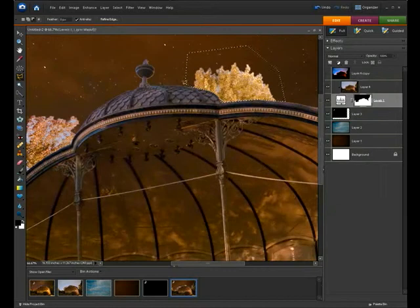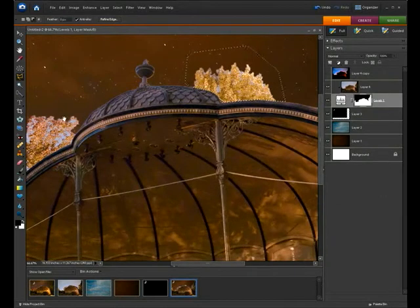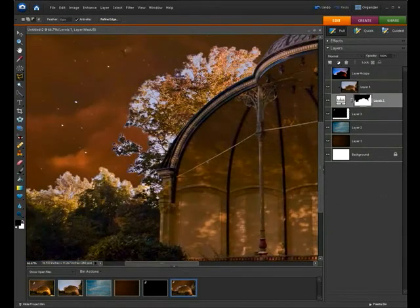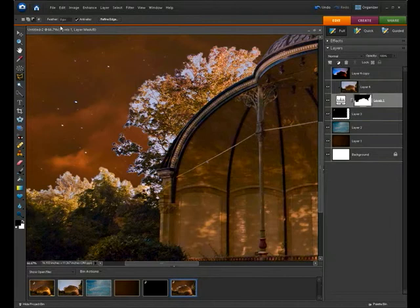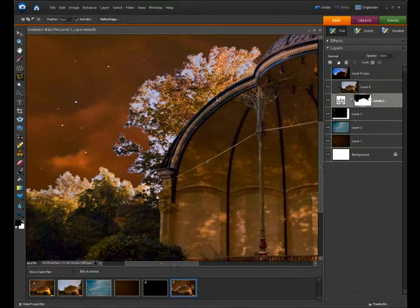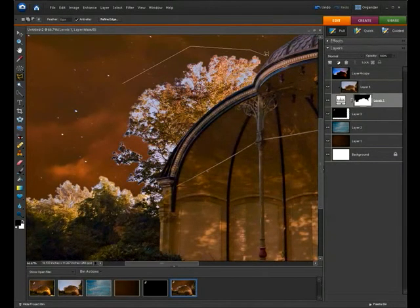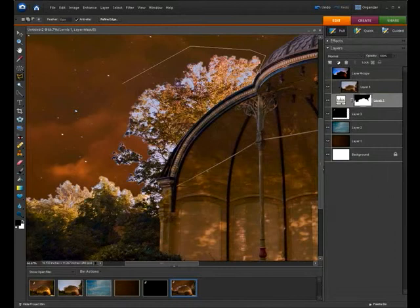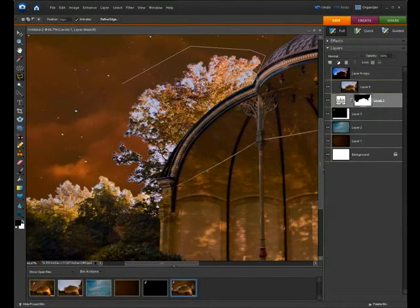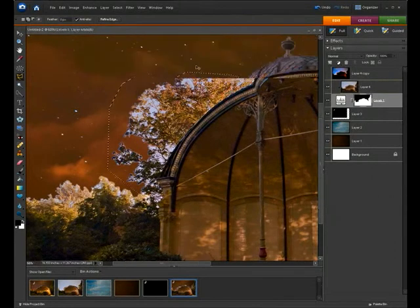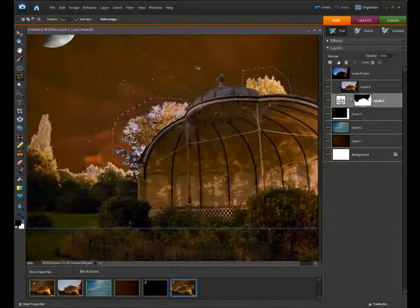So there's our first. Hold down your space bar and just left click to navigate to the next part. Make sure you've got add to selection in your options, and then we just want to cut out this next area. We'll just quickly zoom out.